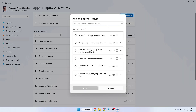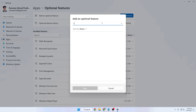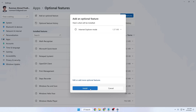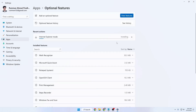Now search for Internet Explorer in the optional features search bar. Select it and click Install. You can see Internet Explorer mode is now installing — just wait a bit and let it install on your computer.